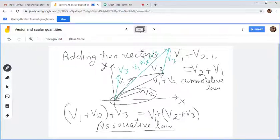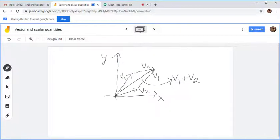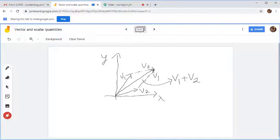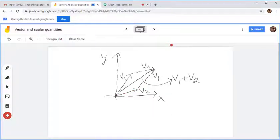This is the commutative law and this is the associative law. Another method of vector addition is the parallelogram method. We complete the parallelogram with v1 and v2 as consecutive sides — the diagonal of this parallelogram gives you v1 plus v2.